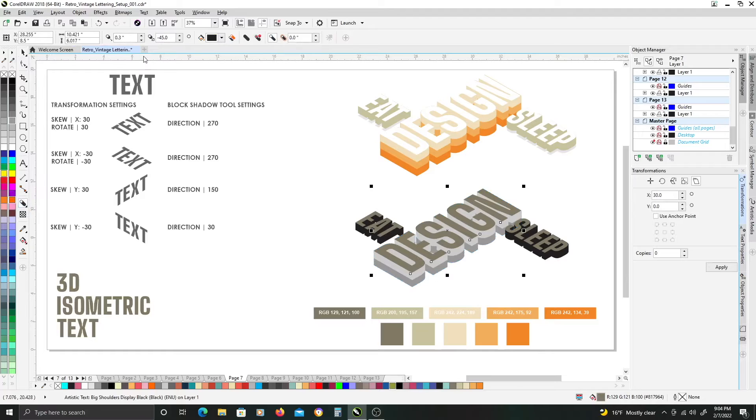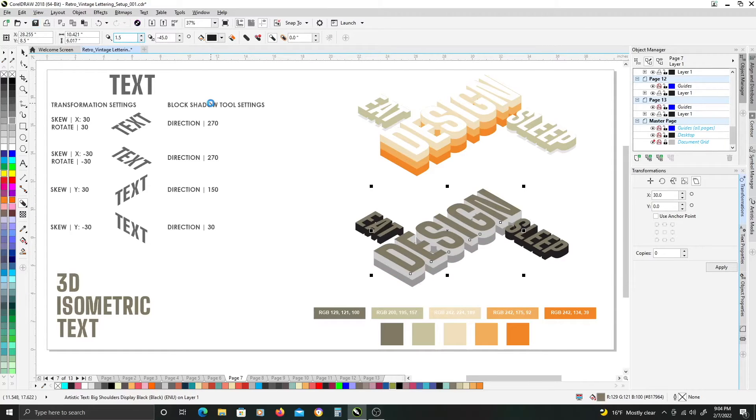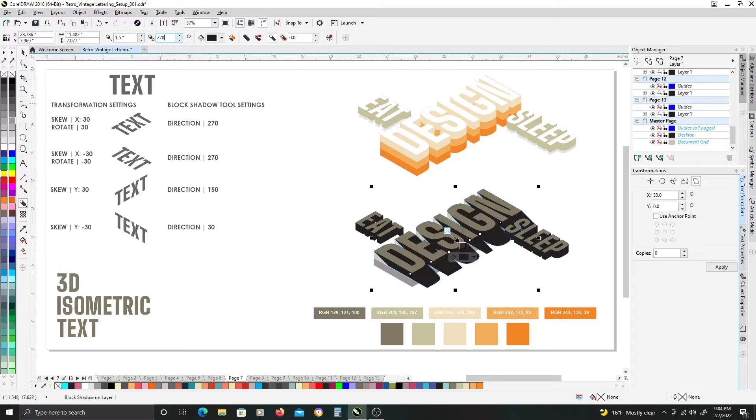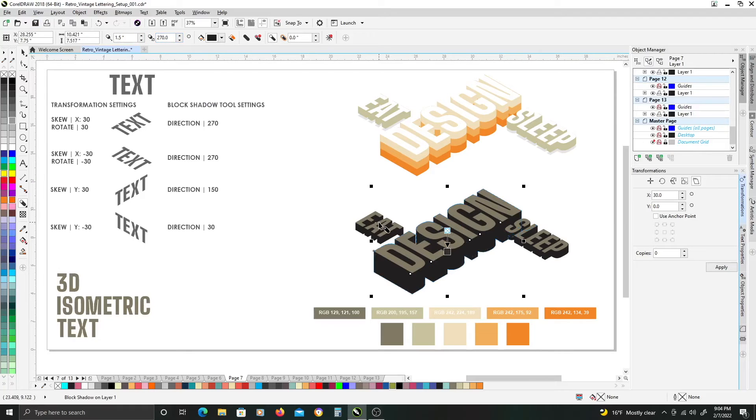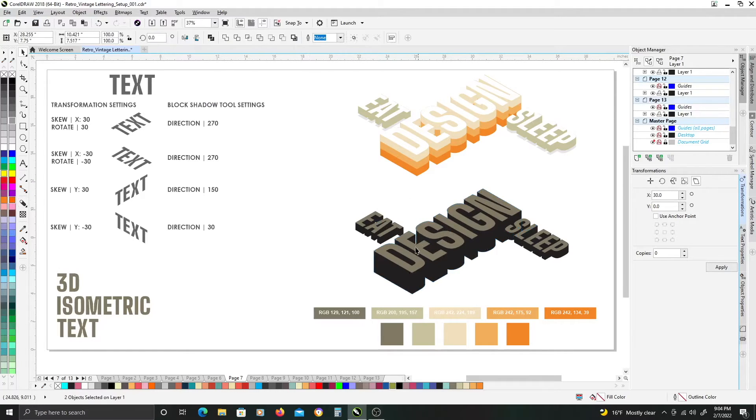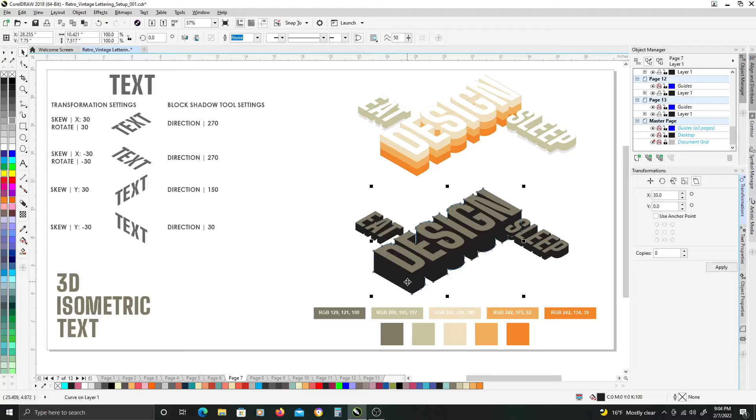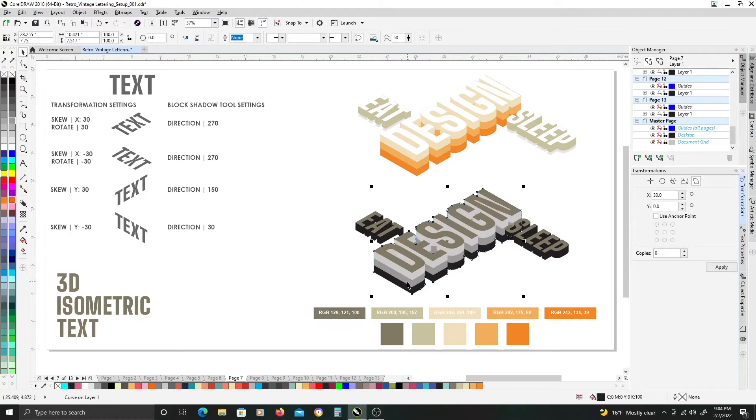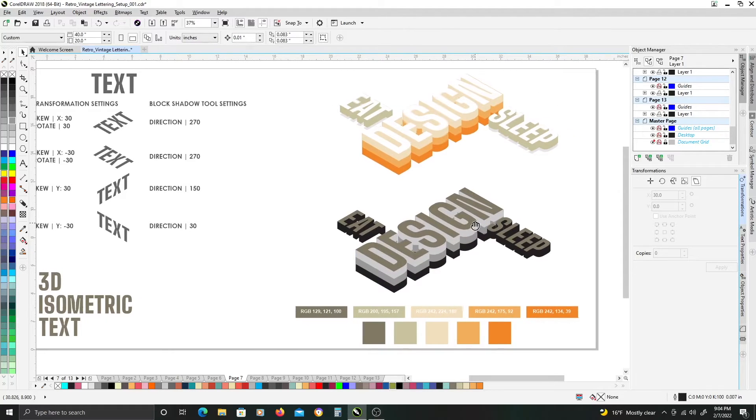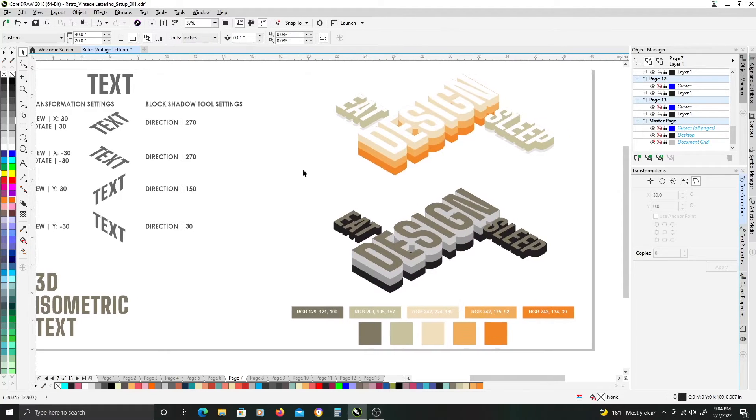and one more time, block shadow tool, and this one will be 1.5 inches, and the same 270 for the direction, hit control K. Now we're going to select that extrusion object, and send that all the way to the back.